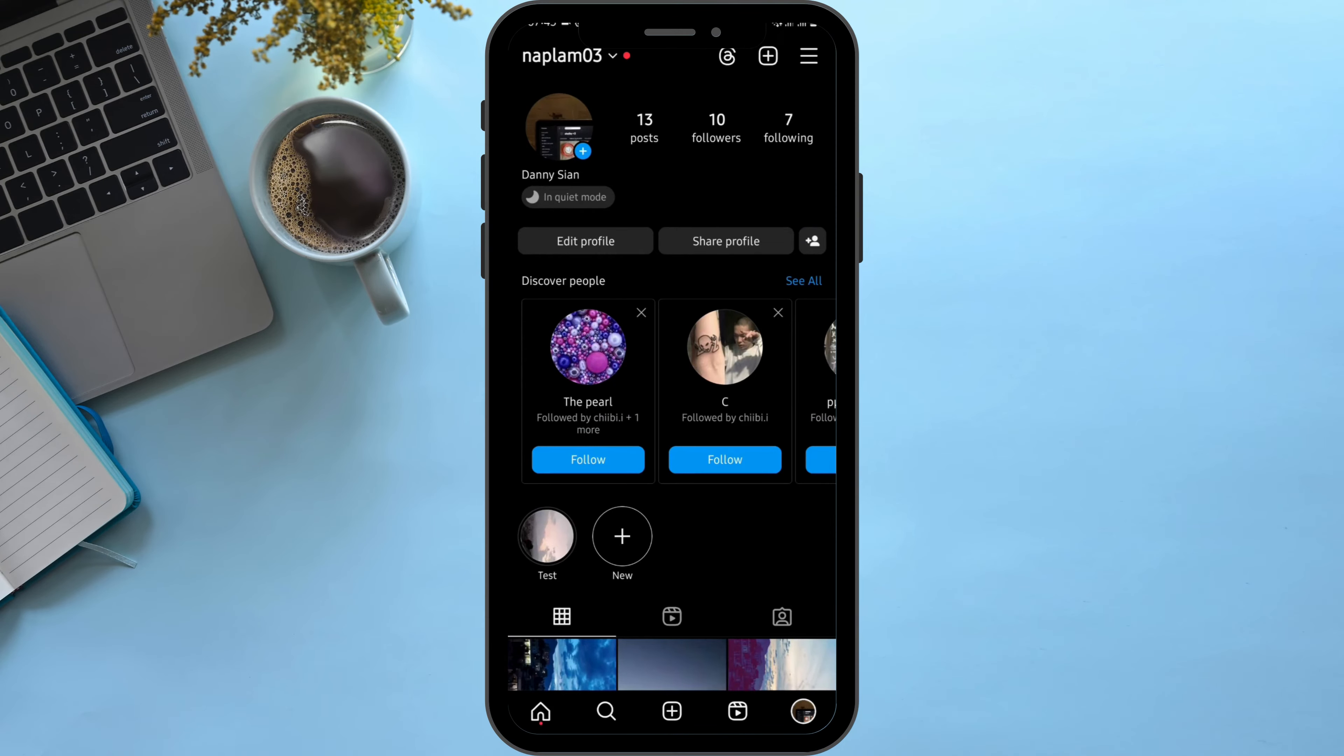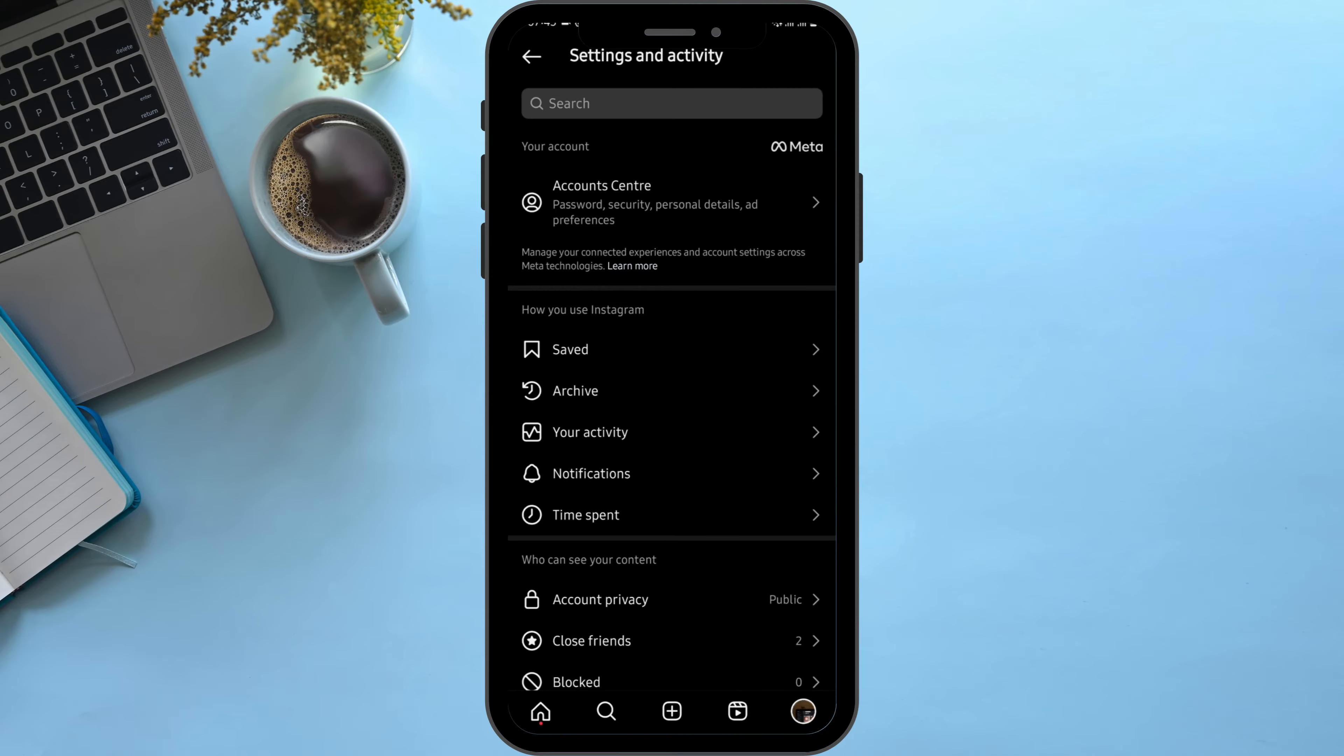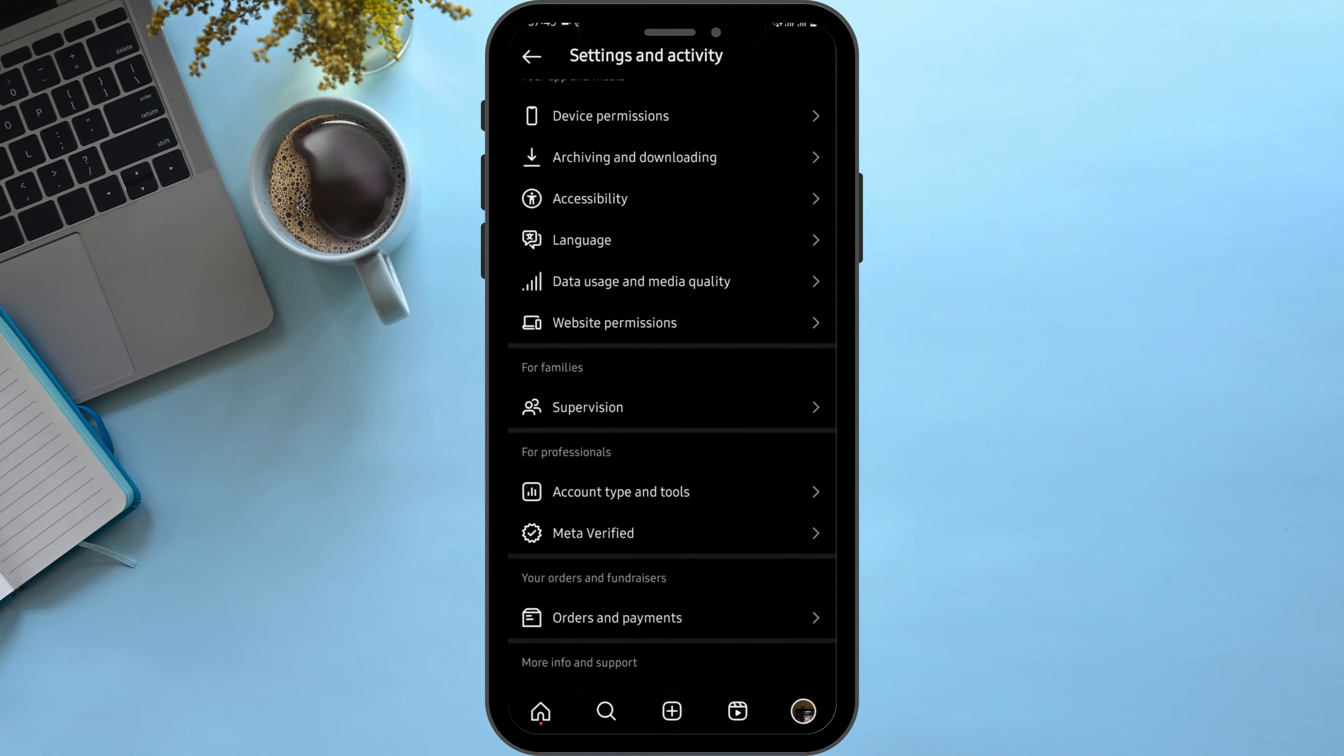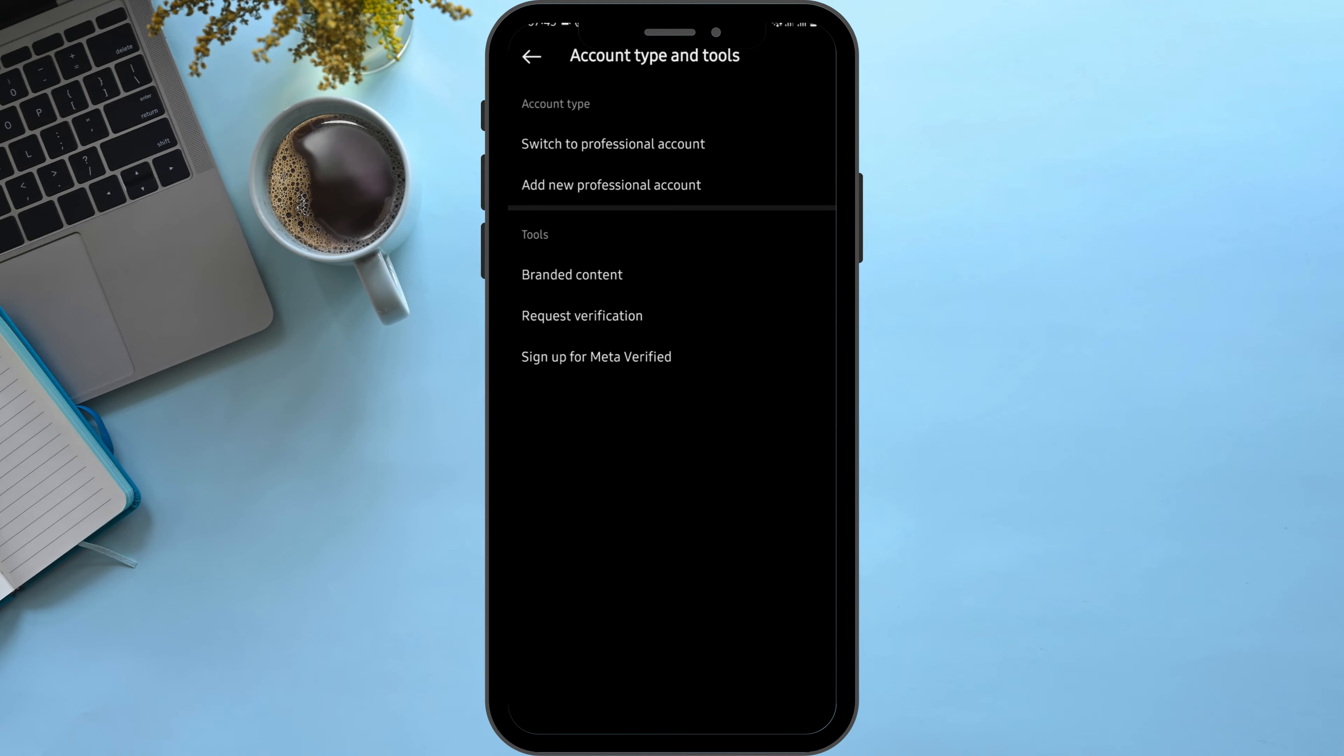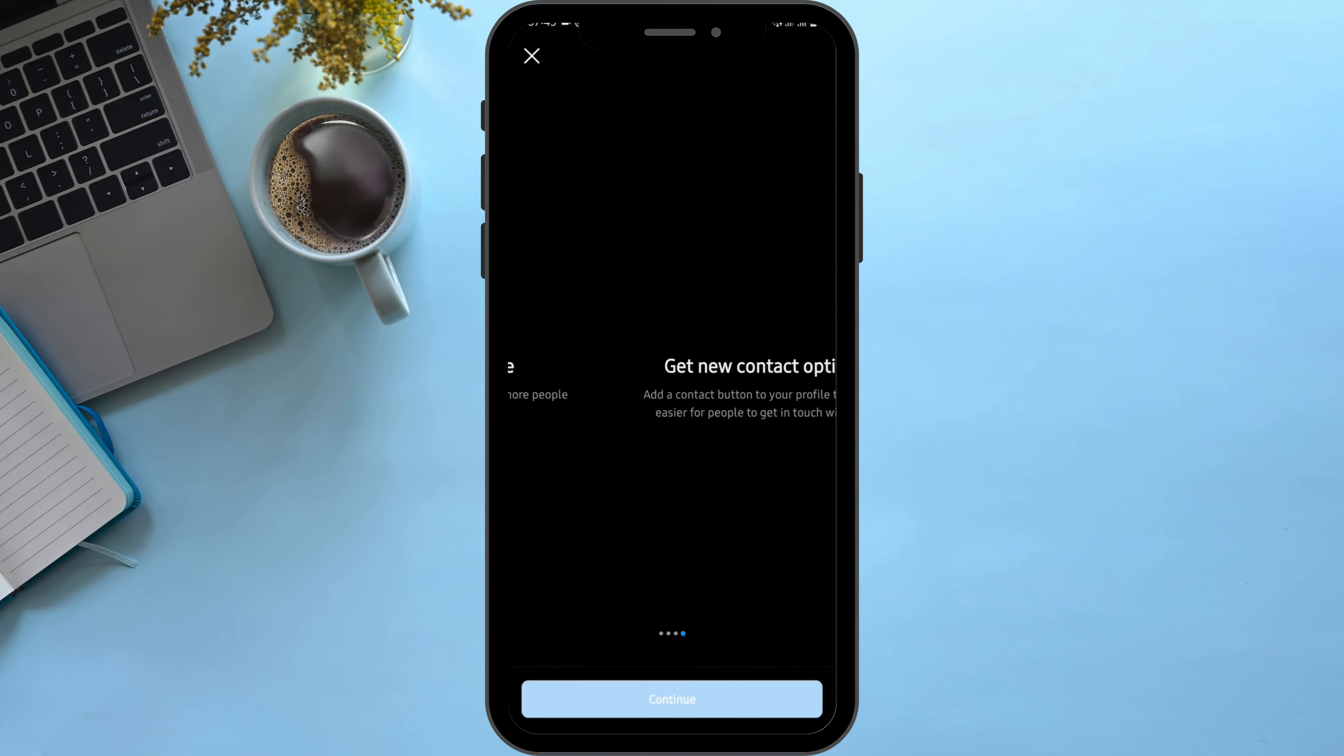account. To do that, tap on the three bar icon on your top right. Scroll to the bottom of the page, and under 'For Professionals,' tap on Account Type and Tools. Then tap on Switch to Professional Account and tap